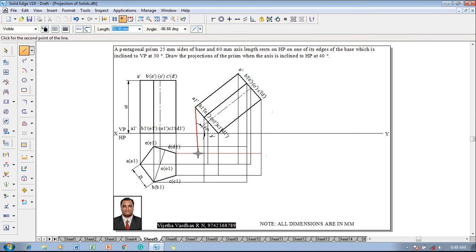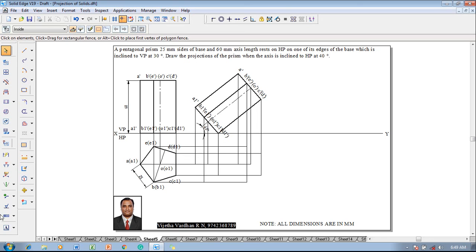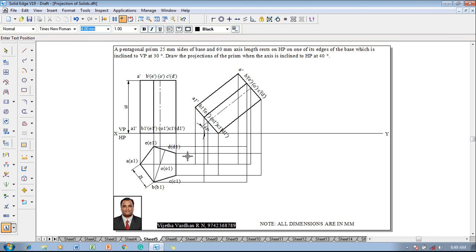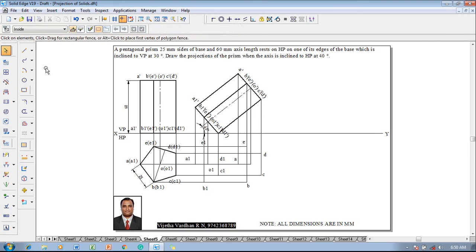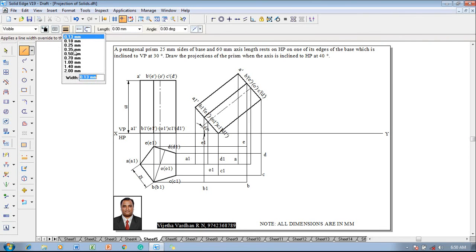After drawing the projectors, use the Text command to name the respective corners: a1, b1, c1, d1, e1, and o1 for one base; then a, b, c, d, e for the other base.